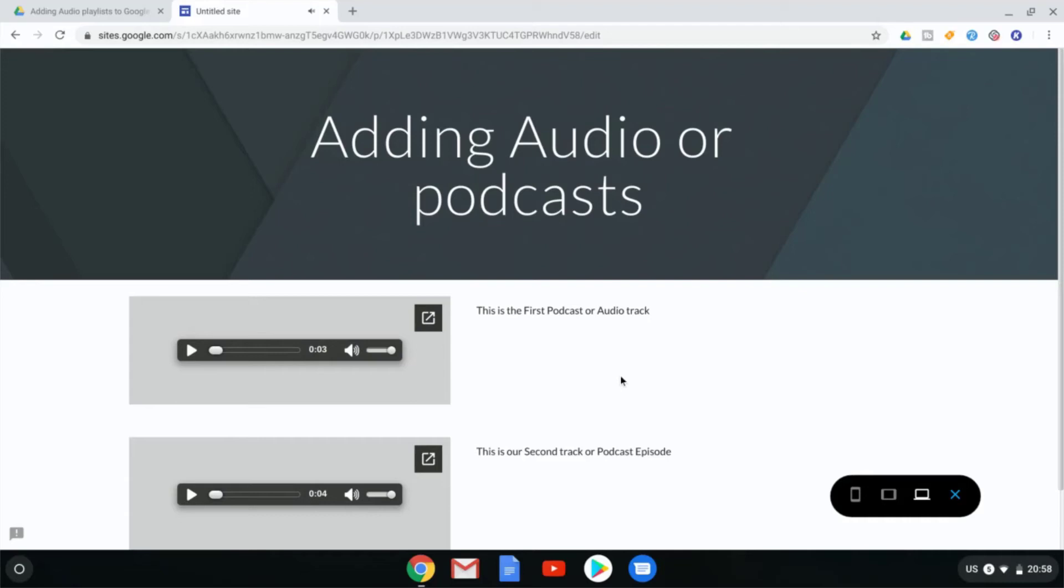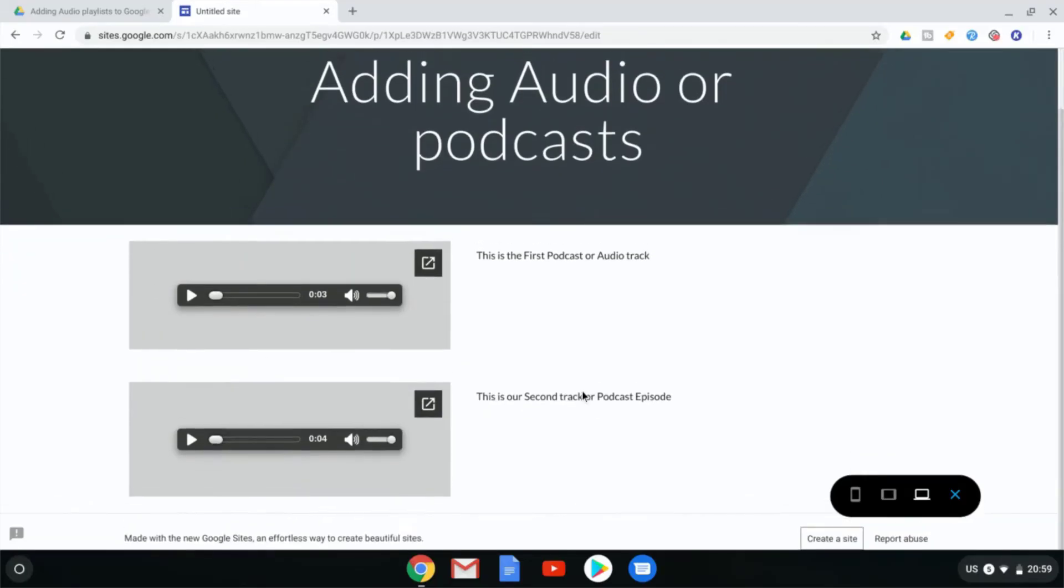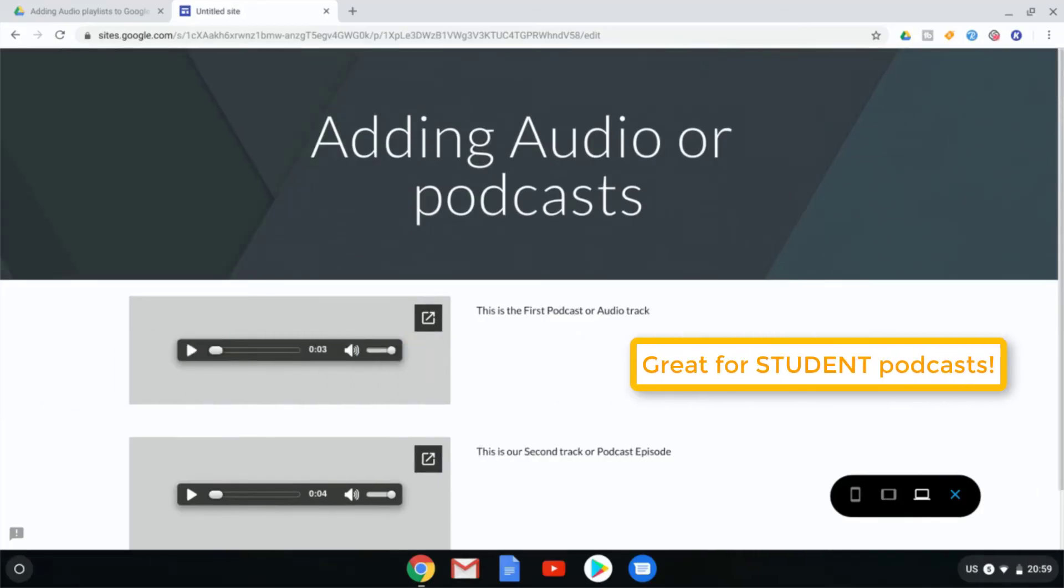If you'd like to have a link to the files I've used here on this website, there will be a link to Ben Sound in the description below. Now this is a very easy way of adding audio or podcast audio to your Google Sites.